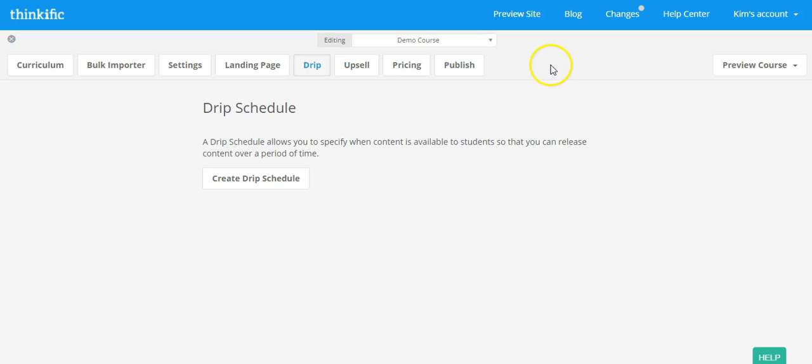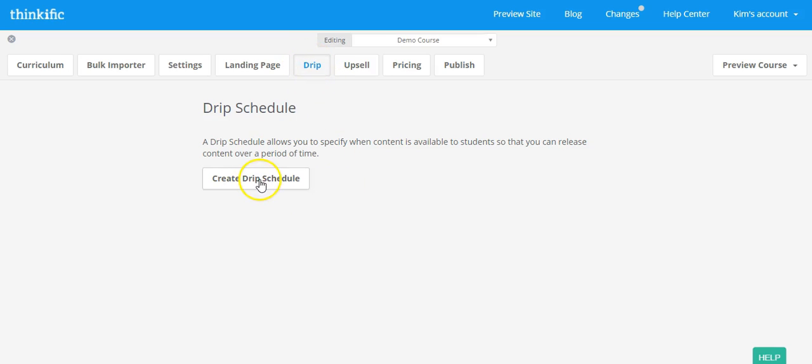So in your course dashboard, you're going to click on the DRIP schedule at the top. Then you're going to click on Create DRIP Schedule.